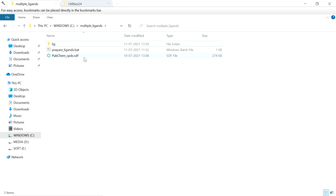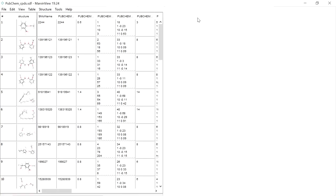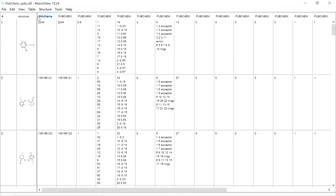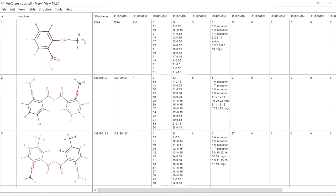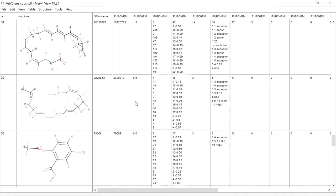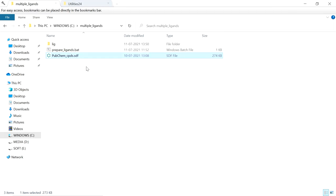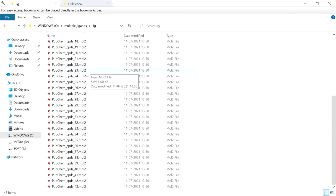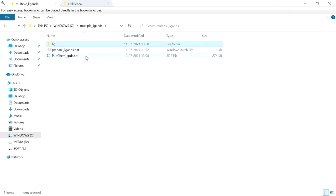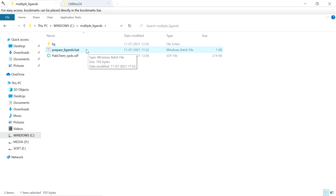Suppose you have all the compounds in an SDF file — this file contains 43 molecules. We have to prepare all these 43 compounds for AutoDock or AutoDock Vina. So convert this single SDF file into separate mol2 files and place them in a folder like this. These are the 43 molecules present in the SDF file. After setting up like this, we can run this batch file to prepare the ligands.